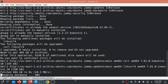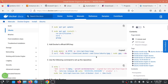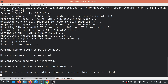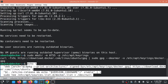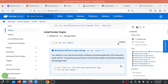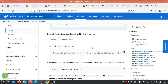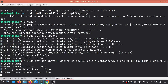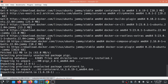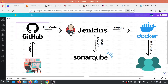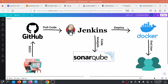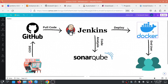To summarize progress: code is pushed to GitHub, Jenkins pulls it, SonarQube scans it, and now we'll deploy to Docker then access it on the browser. From Jenkins we'll deploy to the Docker server remotely.